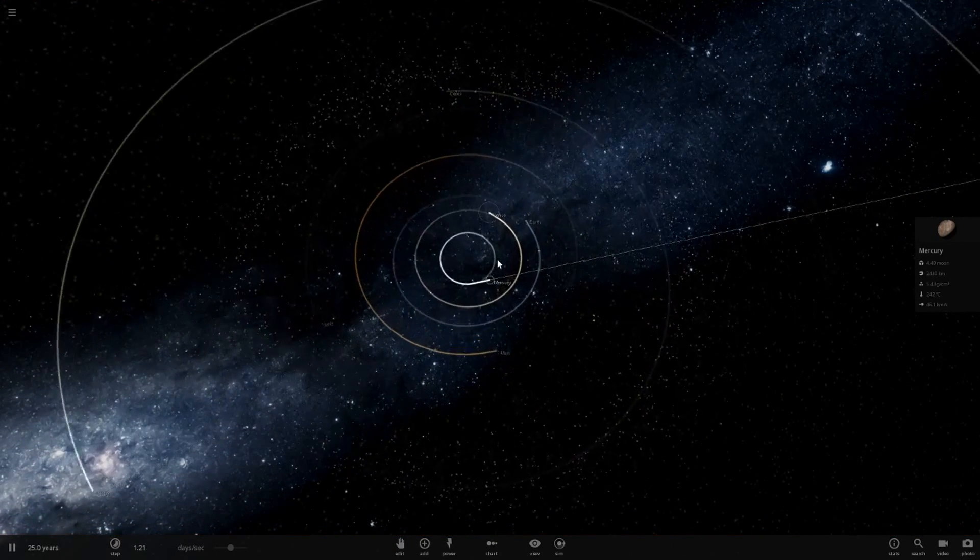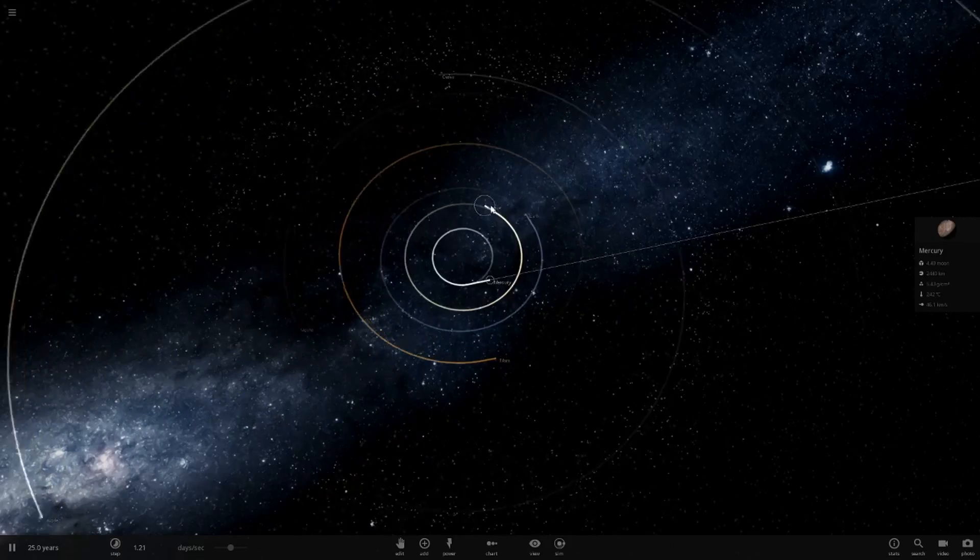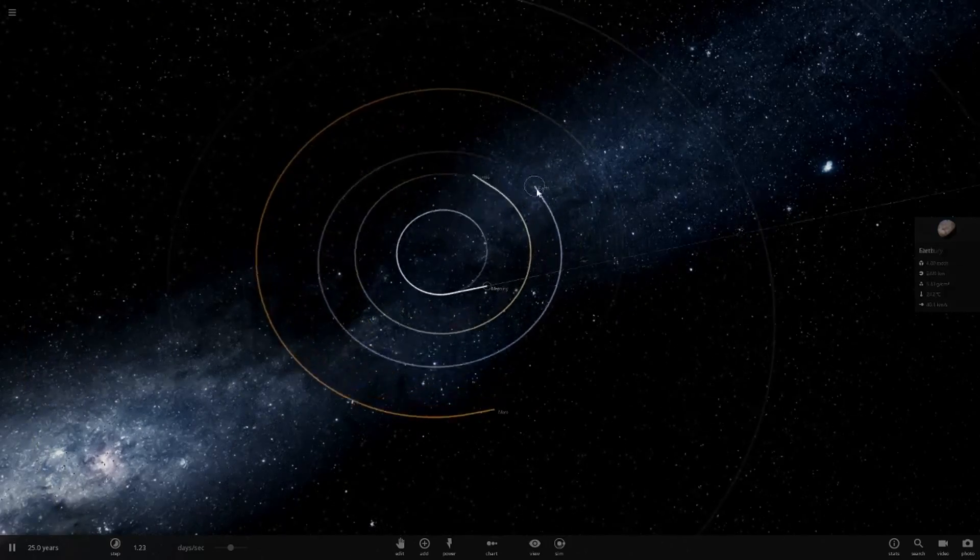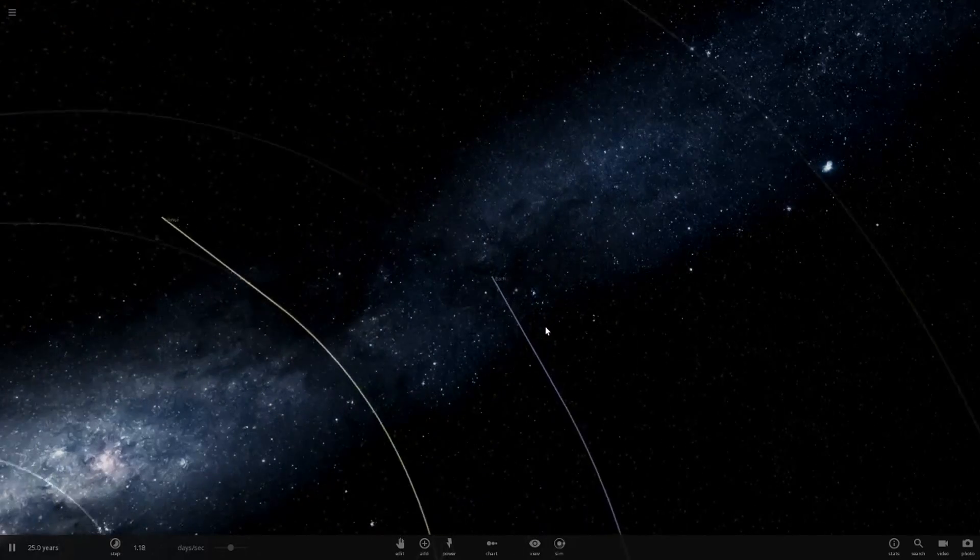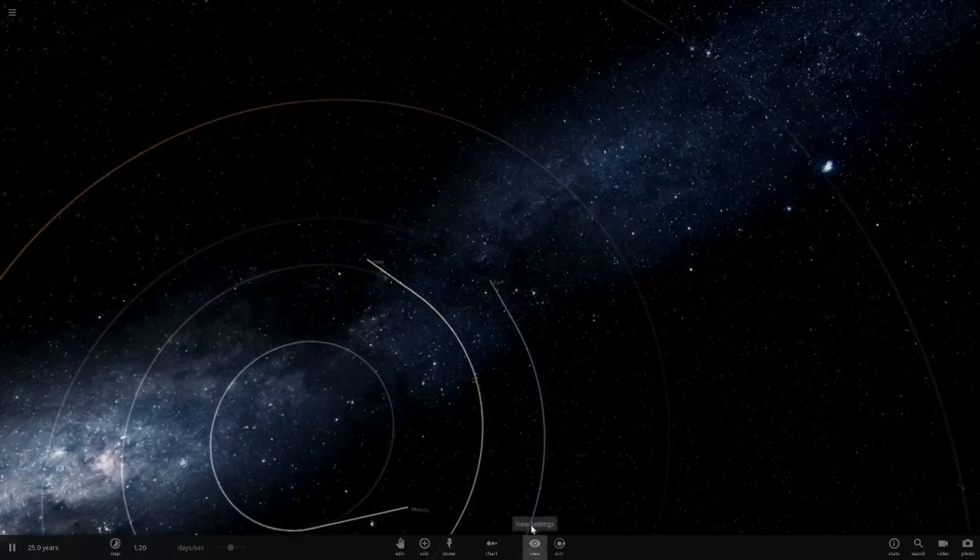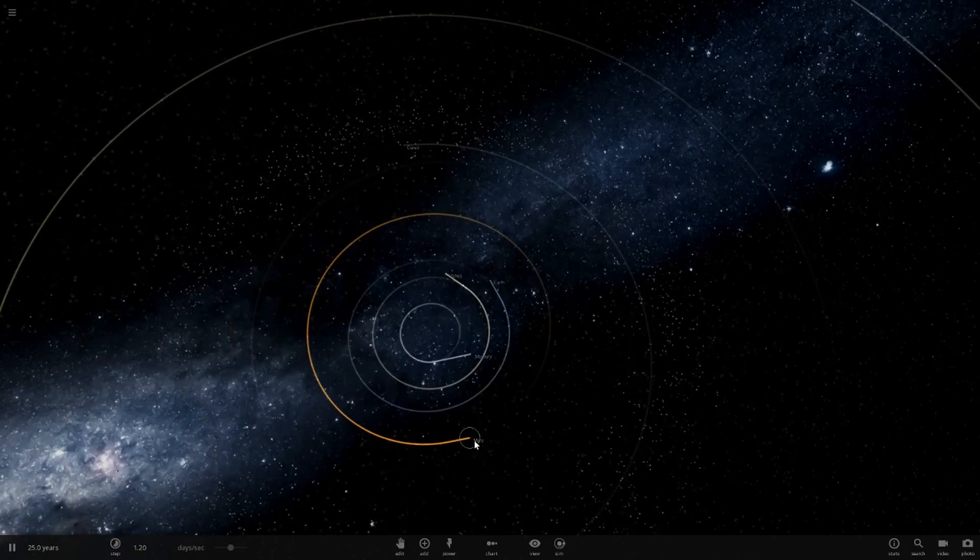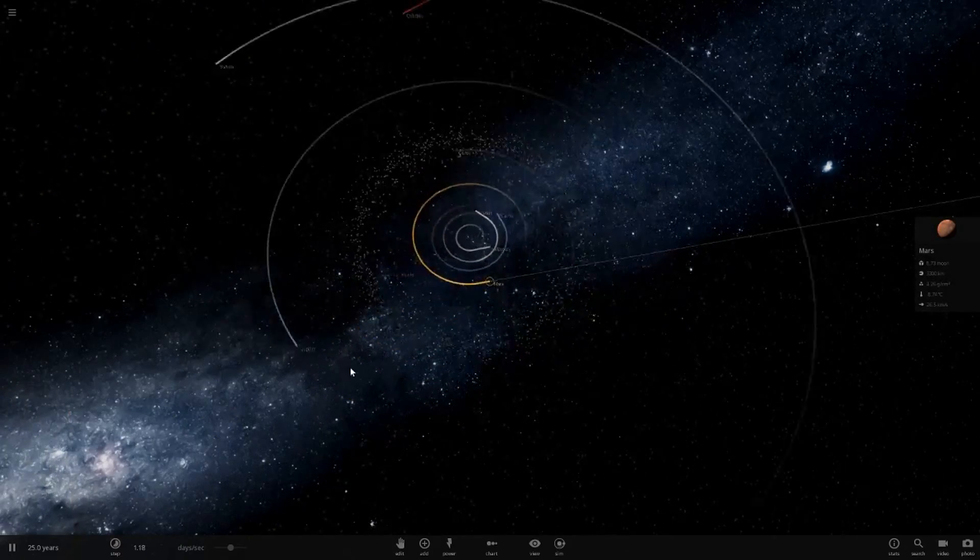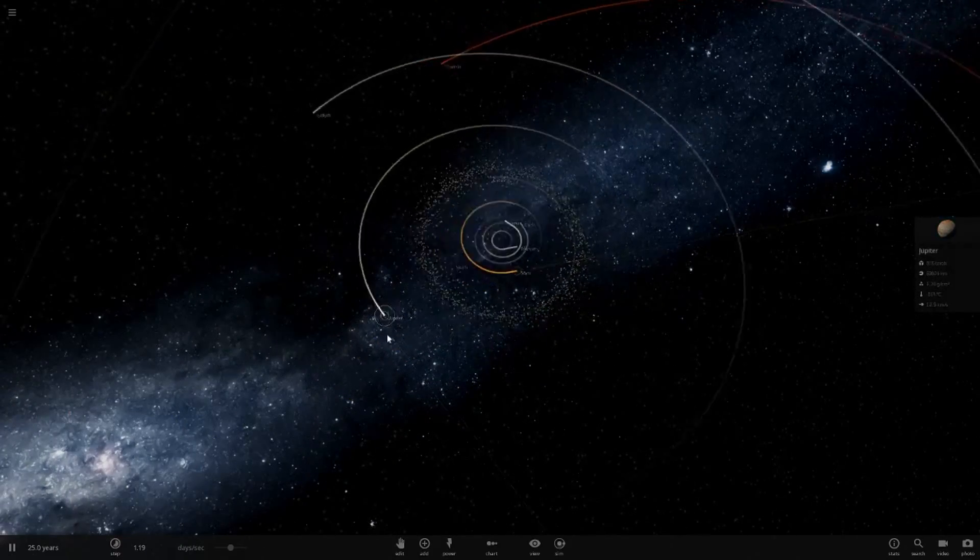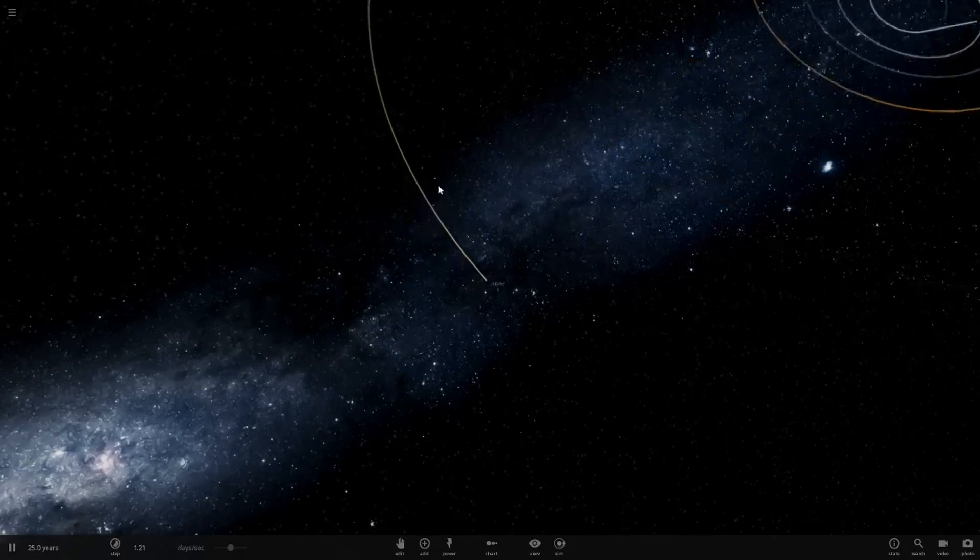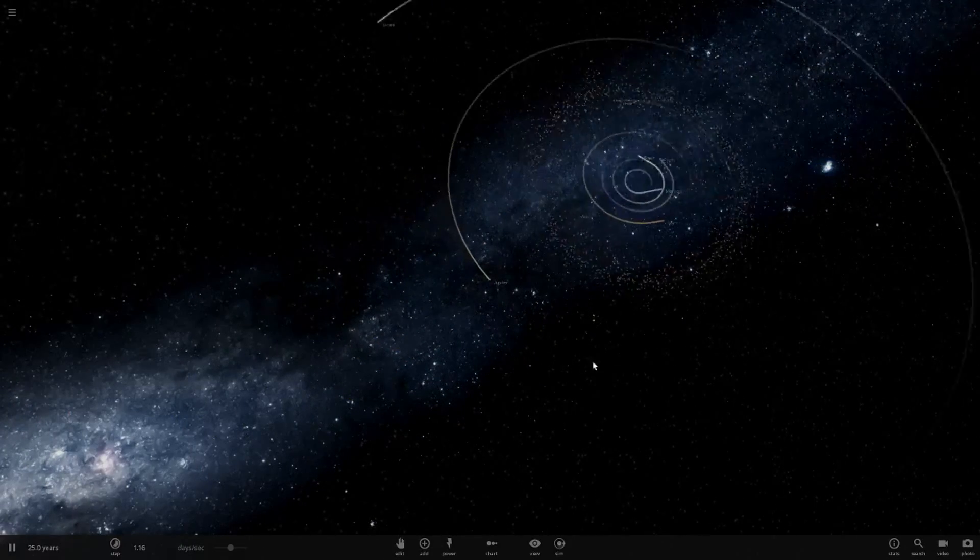As it goes on, Venus is now out of orbit and eventually Earth is going to break away as well. Yeah, Earth's now changing course. Mars is now changing course, but Jupiter is still in a circular shape.